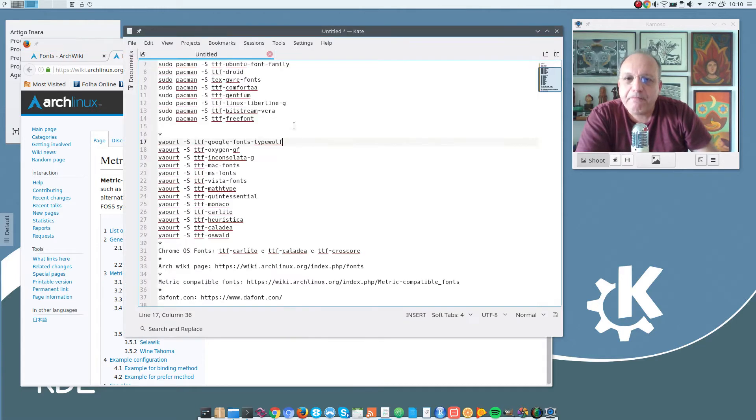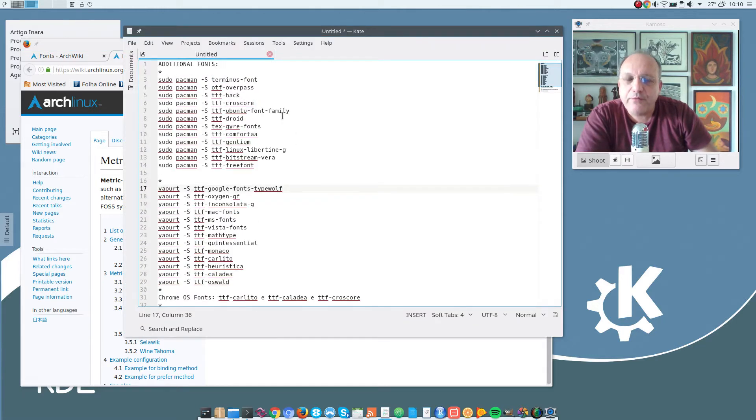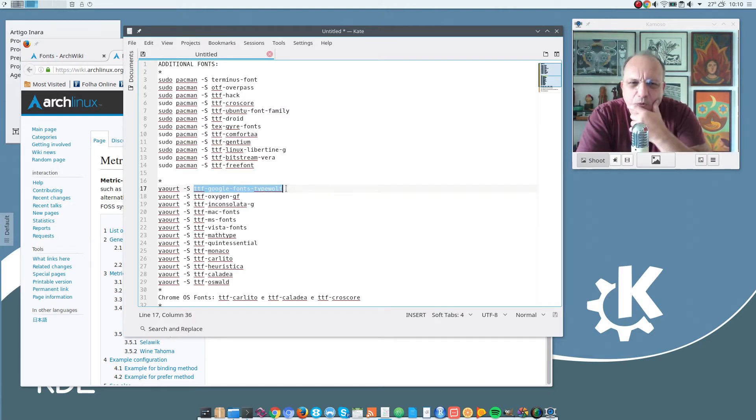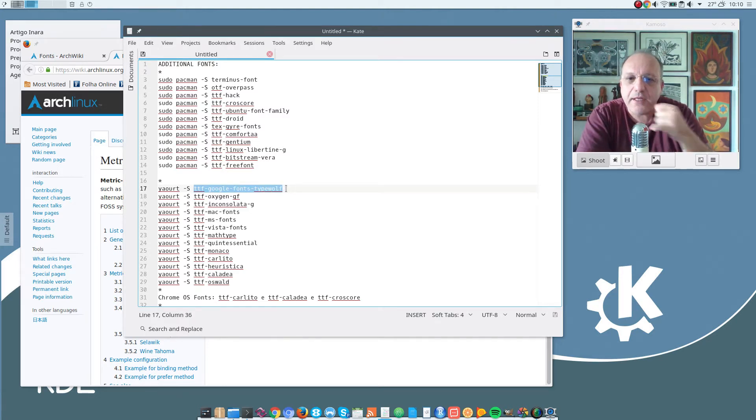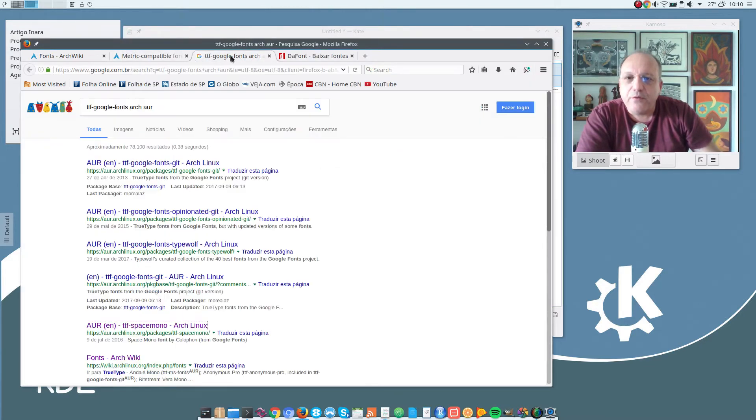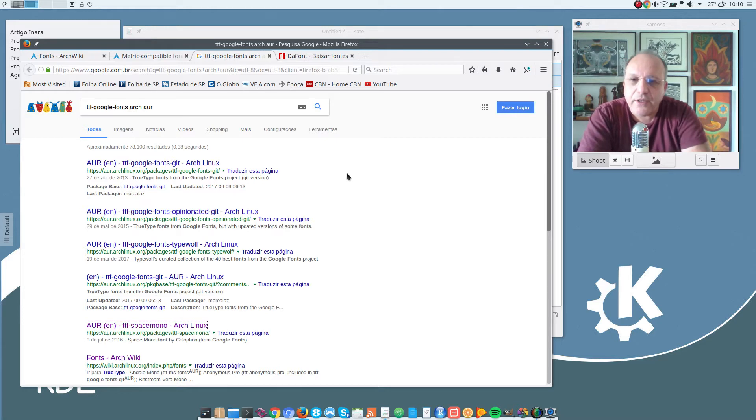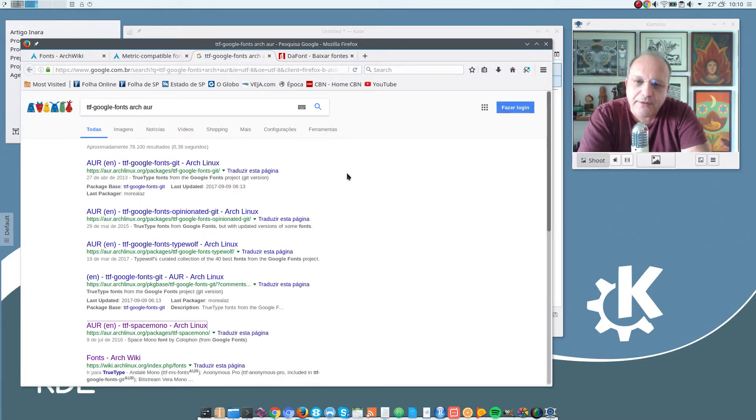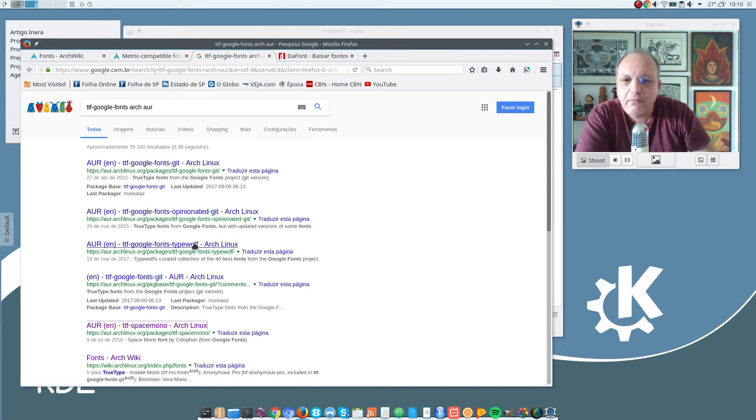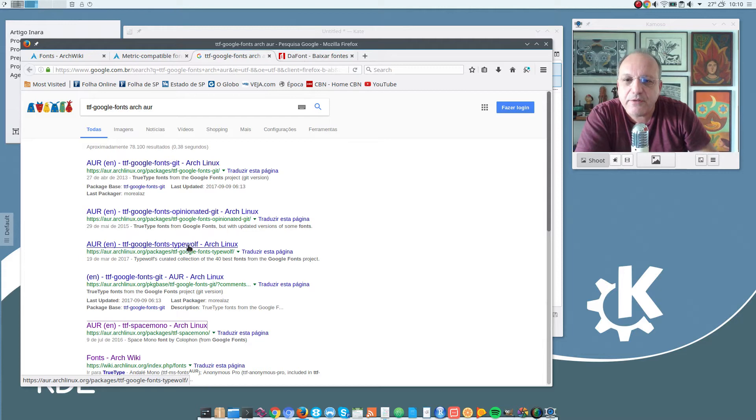And one of the fonts that I have installed on my system here is this one here: TTF Google Fonts Type Wolf. If you do a Google search on TTF Google Fonts Arch AUR, you will notice that there are several Google Fonts packages.